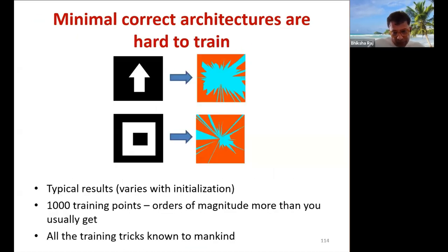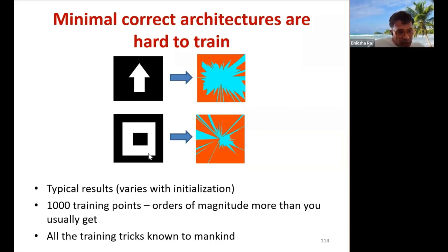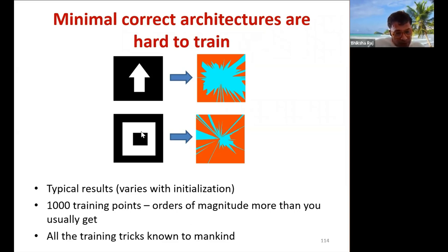The first thing to note is that minimal architectures are hard to train automatically. Consider two examples of decision boundaries to learn: one is a combination of two squares requiring 11 neurons total (five for each square's subnet plus one combining neuron), and another involving a square and a triangle, also totaling 11 neurons. But if we sample 1000 training points and construct a network with this minimal architecture and try to learn the parameters from these points, here are the actual decision boundaries it learns.